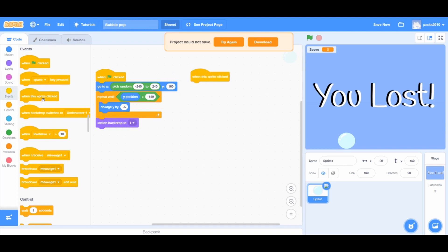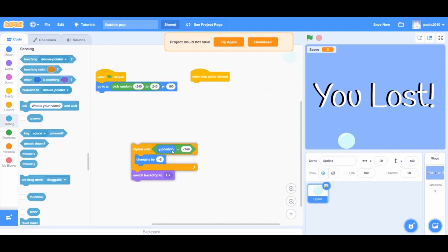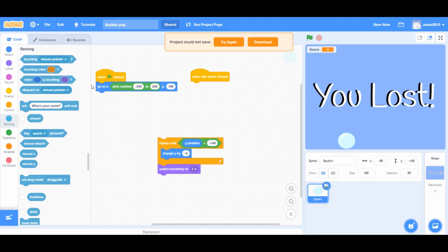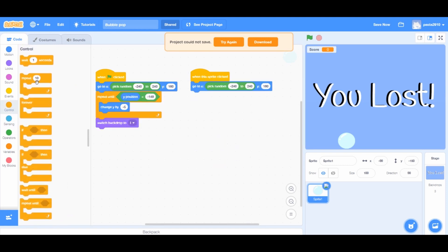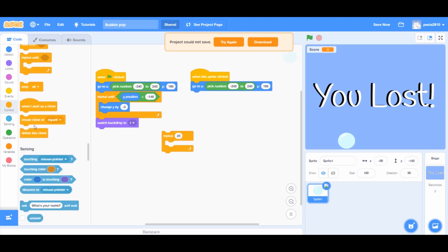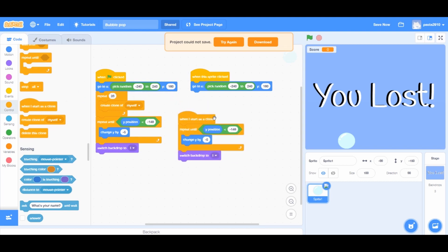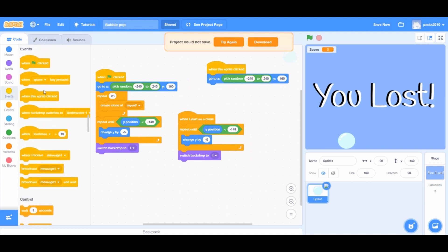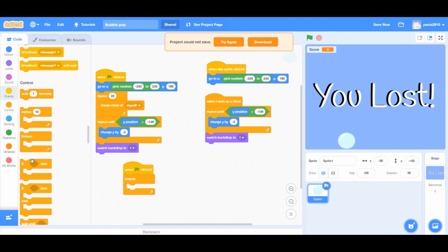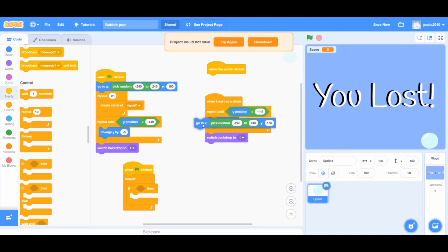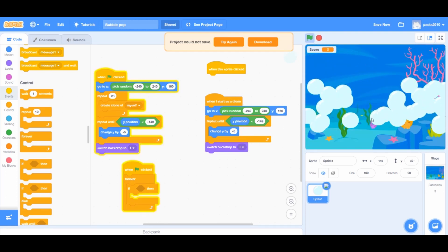When the green flag is clicked, separate the 'when sprite clicked' block from the repeat until loop. Right click on the 'go to x and y' block and duplicate it. Drag it under the 'when green flag clicked' block. From Controls, add a repeat loop and drag in the number of clones you want minus one, because the original sprite also counts. Add a 'create clone of myself' block inside the repeat loop. Right click the repeat until loop and duplicate it. Add a 'when I start as a clone' block and drag the repeat until loop under it. Also delete the 'when sprite clicked' block.